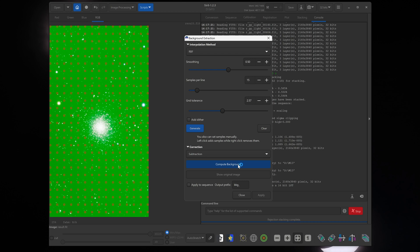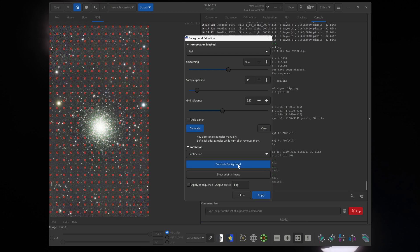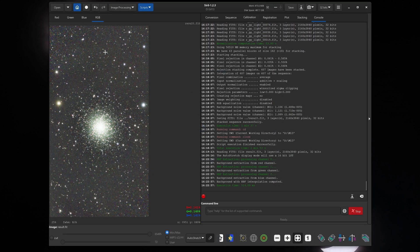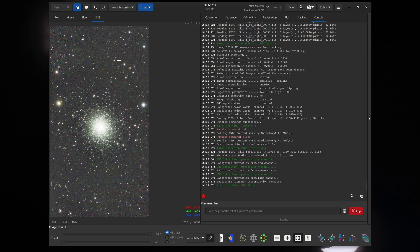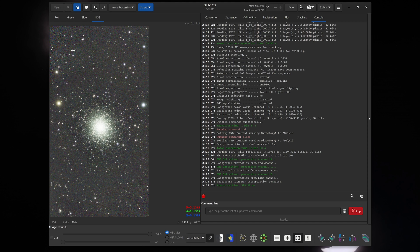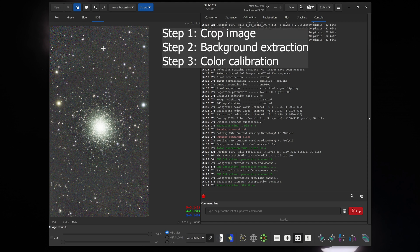All you have to do now is click compute background and click apply. And as you can see, that green background is gone, also the background is very uniform. If the background looks a little bit noisy right now, that's completely fine. You won't be displaying it like this. We have a few more steps to go right now.